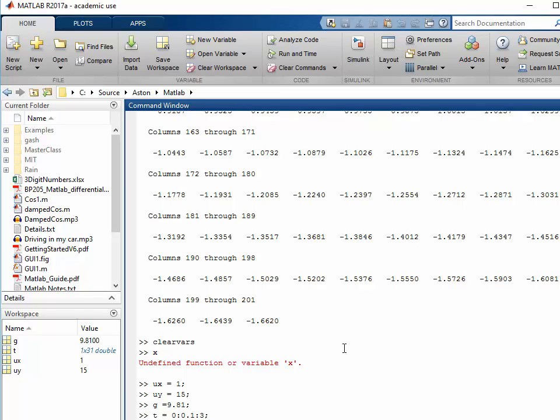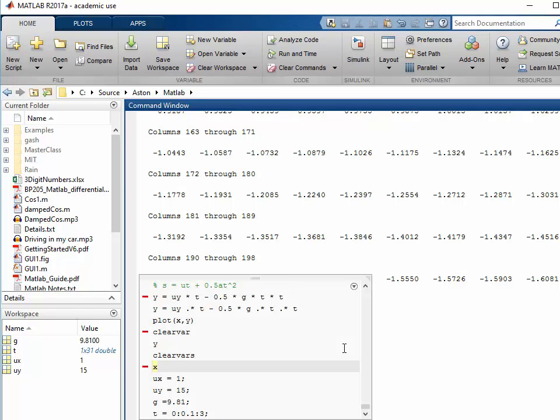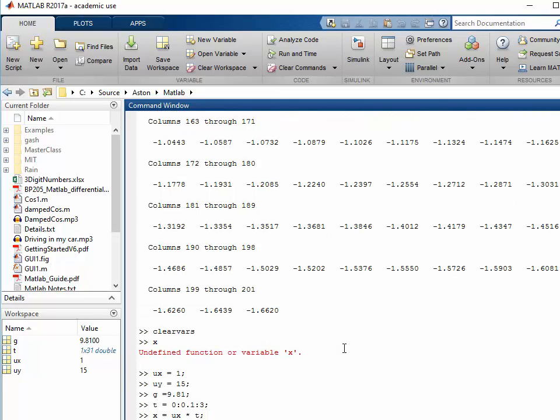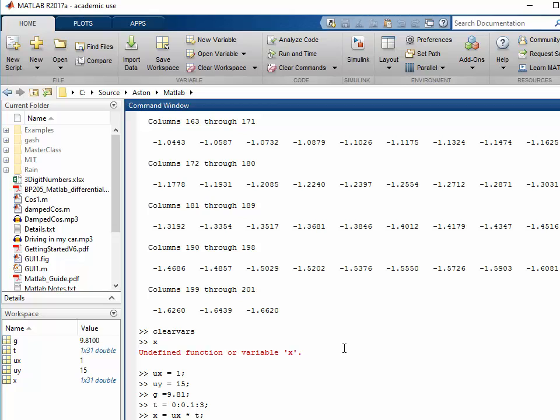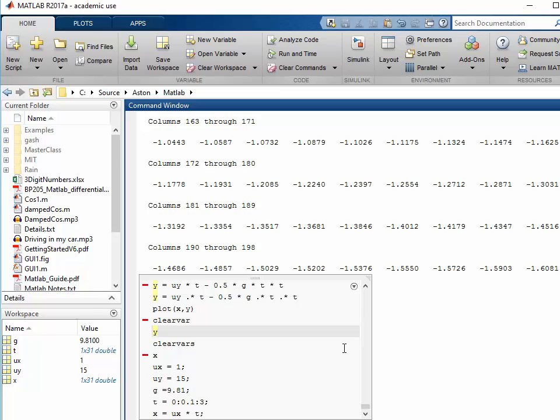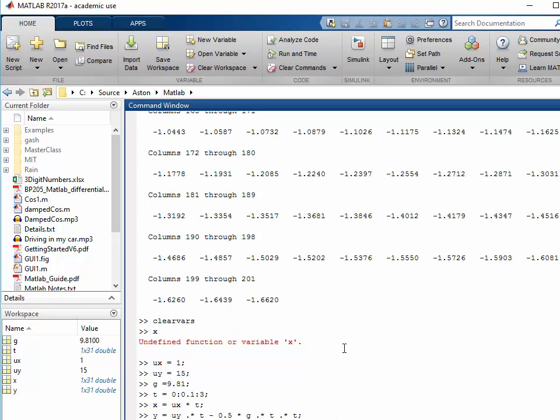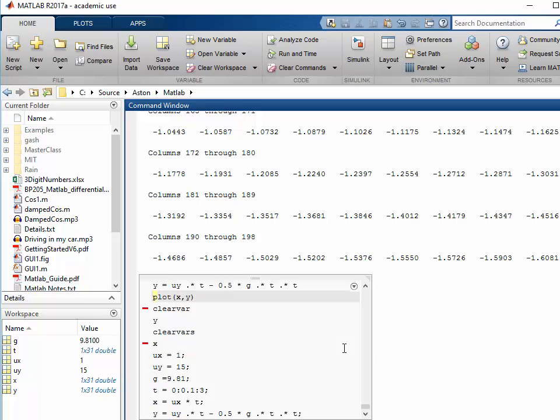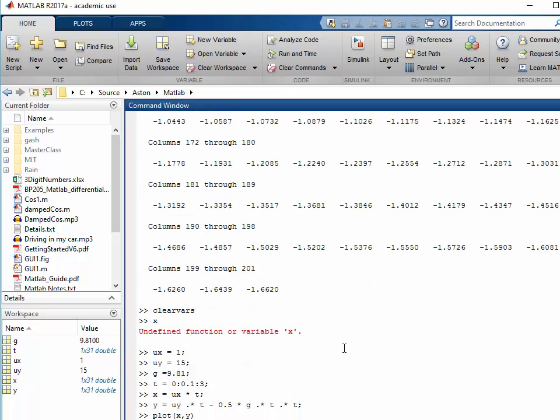Right, now I'll get the x vector. There's the x value being created and then I need the y vector. I'll put a semicolon on the end and that's now created my y vector. And now plot, and there's my graph.